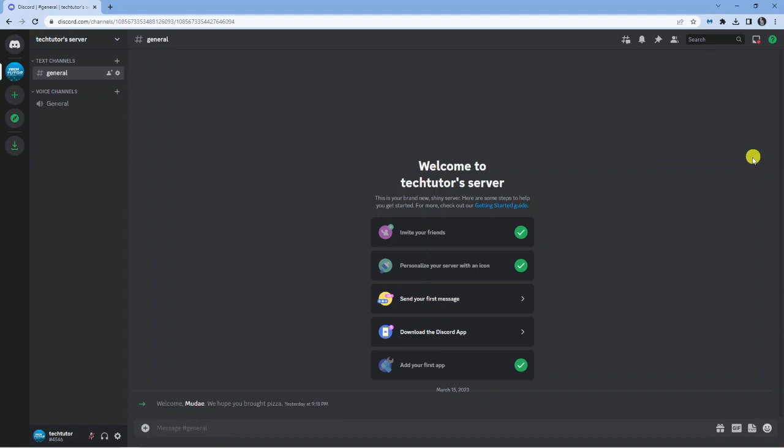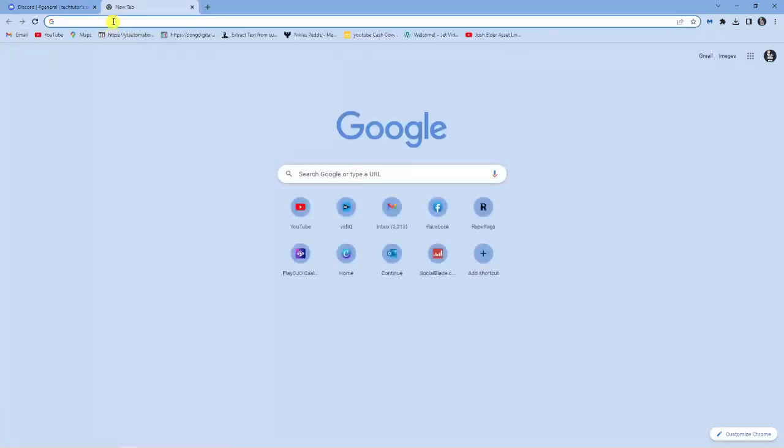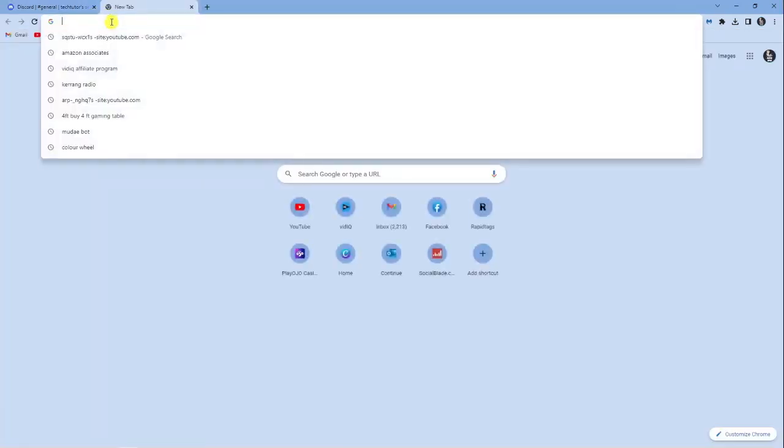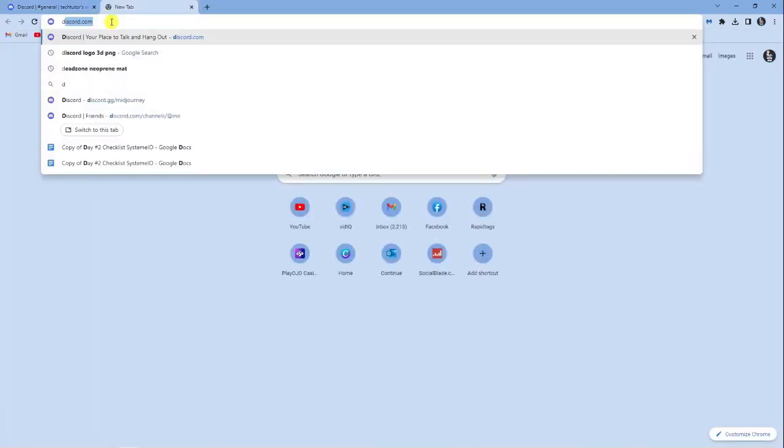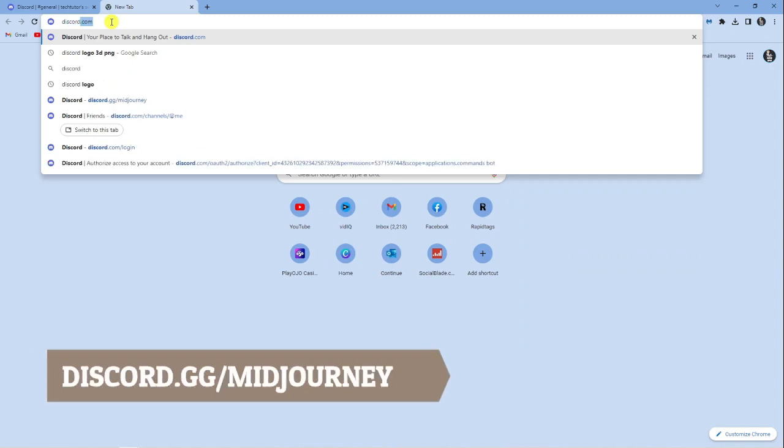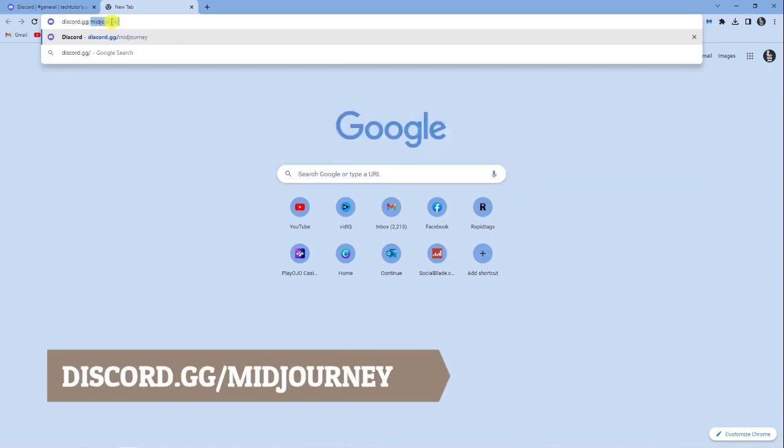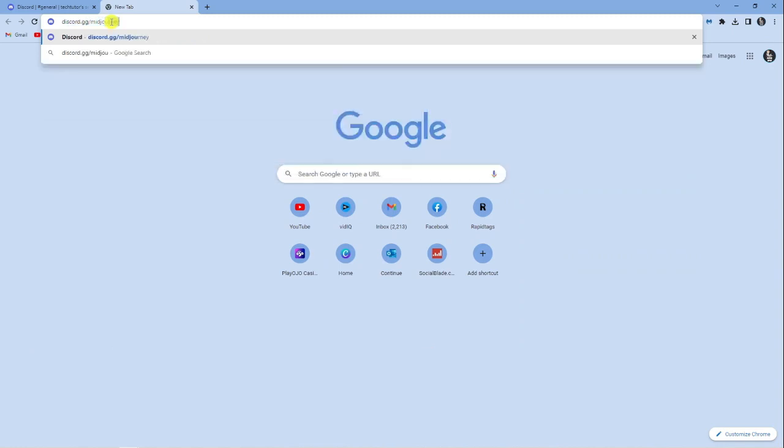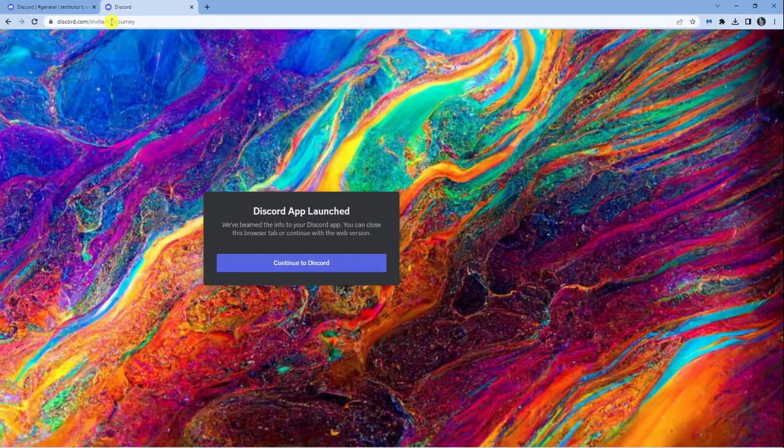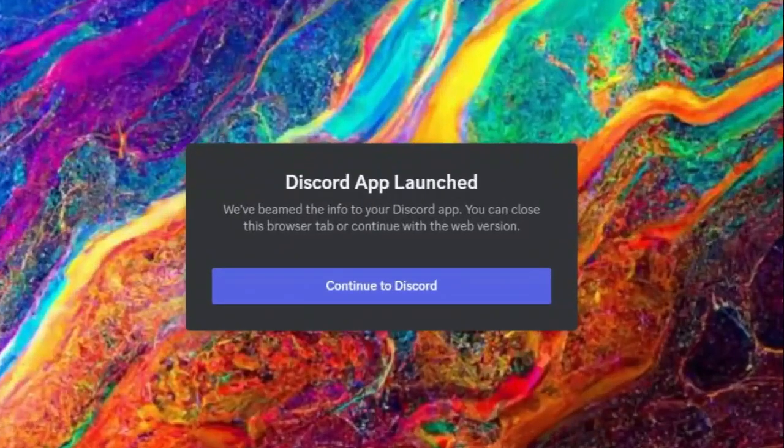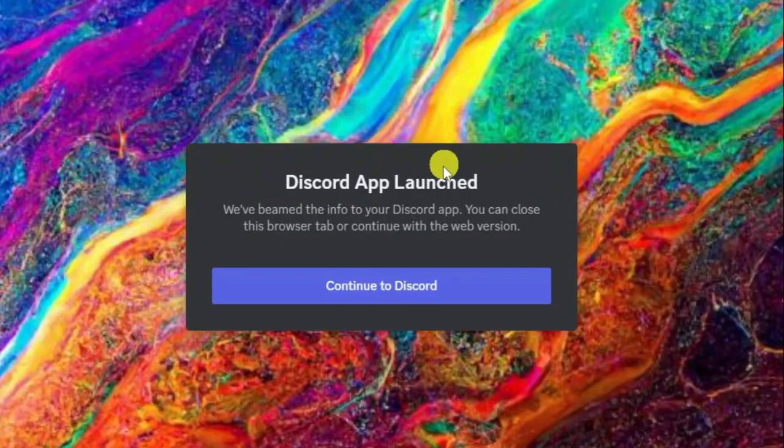what you're going to want to do first is open up an internet browser and navigate to discord.gg/midjourney. Once that's done, go ahead and hit enter and you'll see it's going to launch the Discord app.